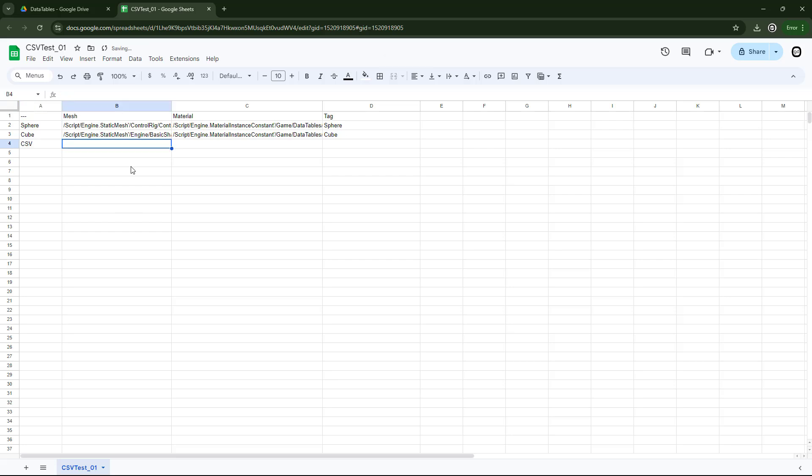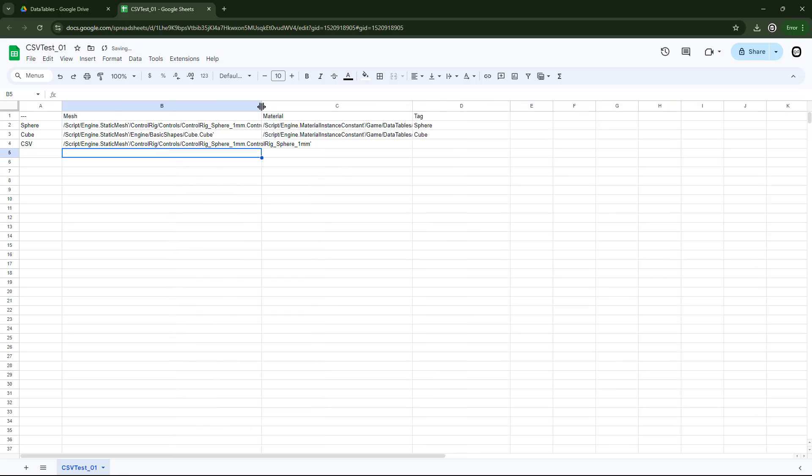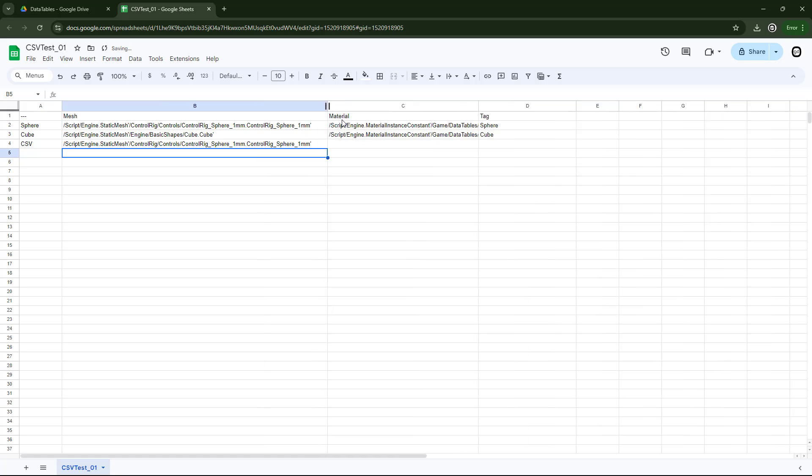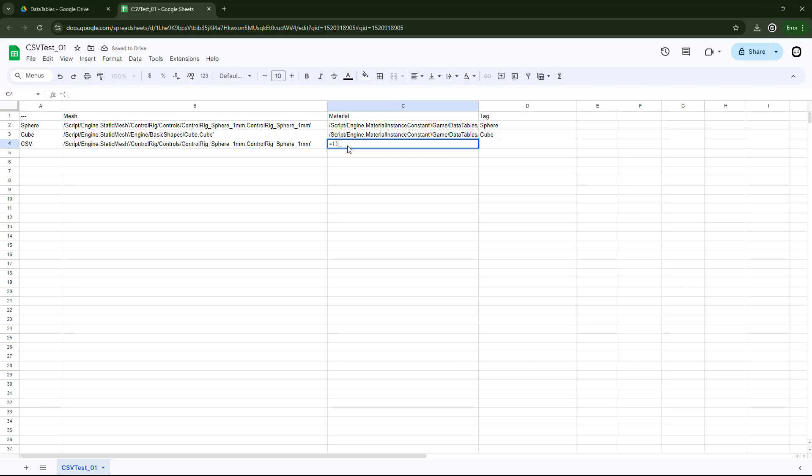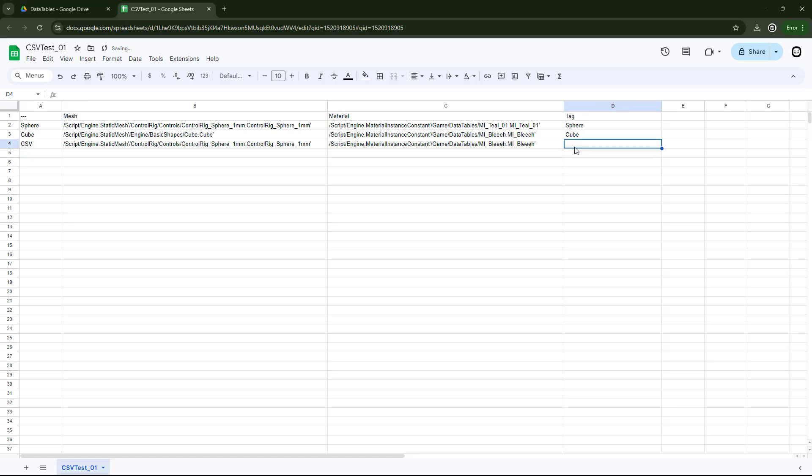And in B, what we're going to do is we'll say equals, and we're going to make it equal B2. And for our material, we're going to say that this is equal to C3. So we've just flipped it. And the tag, we'll just say that this is CSV.